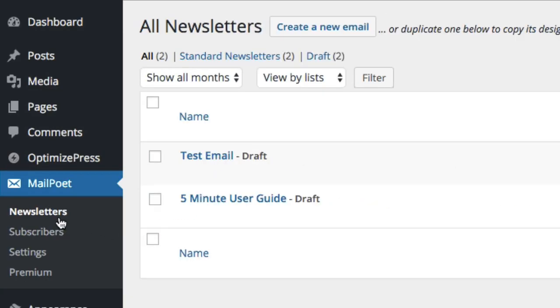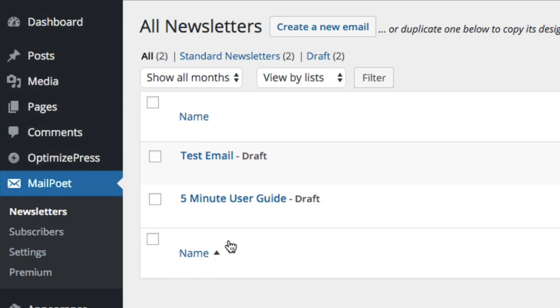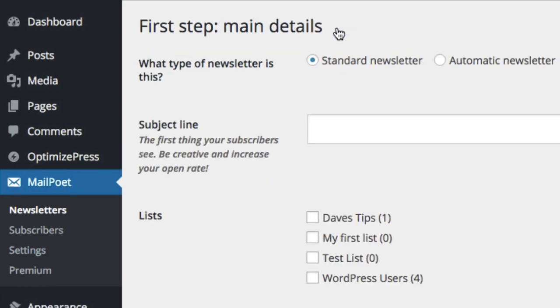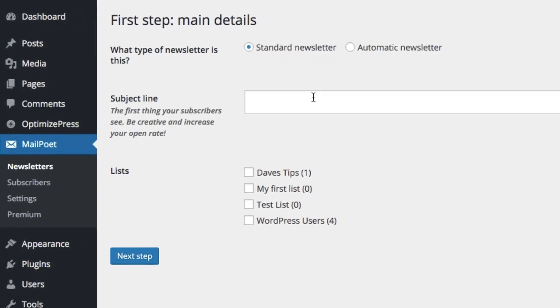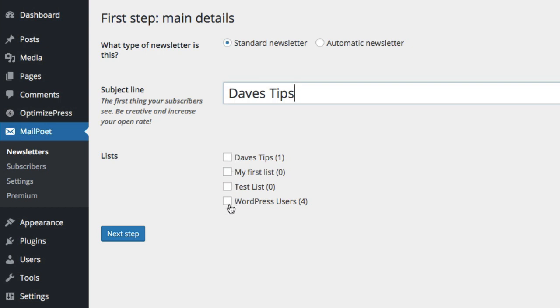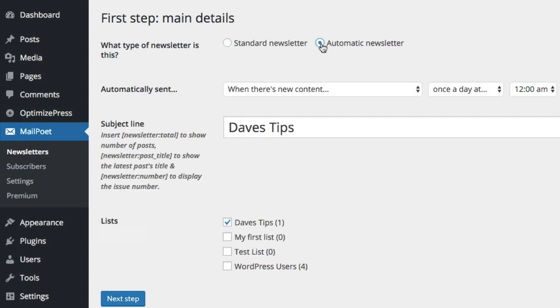The next thing you can do inside here which is really neat is actually send out your emails from inside MailPoet as well. You see we've got two written here, I can just click create new email at the top and I can choose standard letter and I could just write in here Dave's Tips and you can choose the list where it's going to. So I could choose Dave Tips from here and then I click next step.